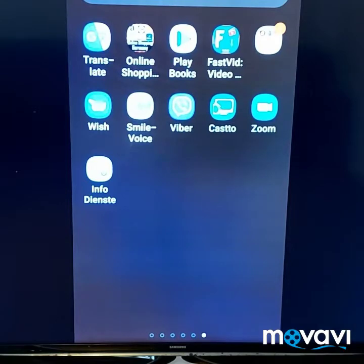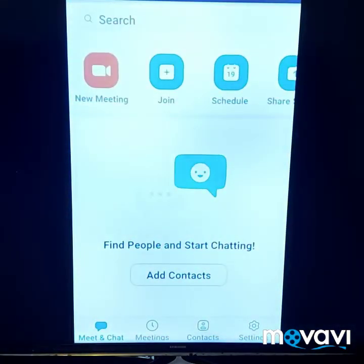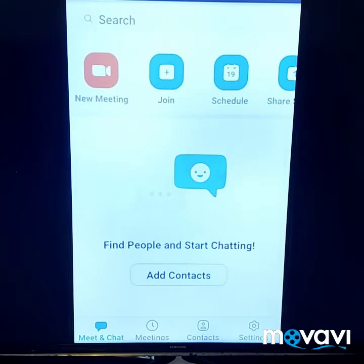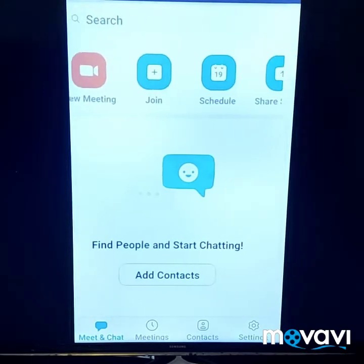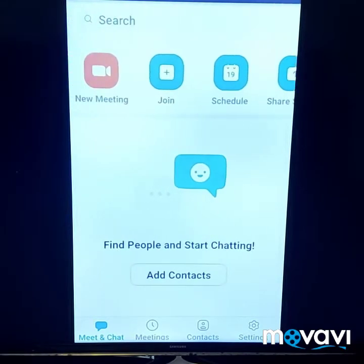You click on the app. So we are on the page now. What can you see here? You can see: New Meeting, Join, Schedule, and Share Screen. The first thing you need to do is to click New Meeting.